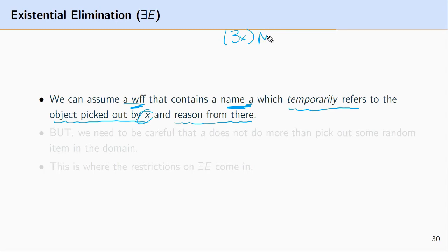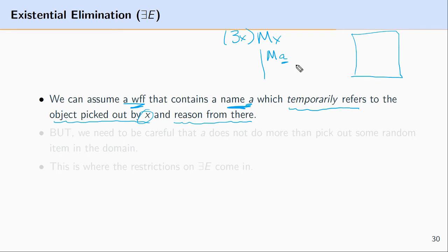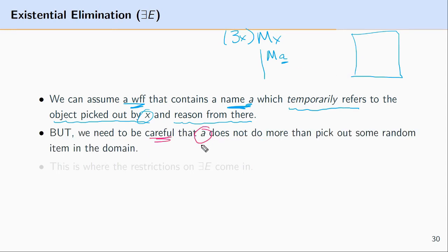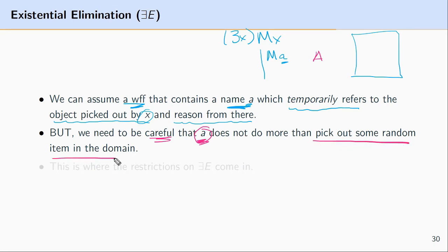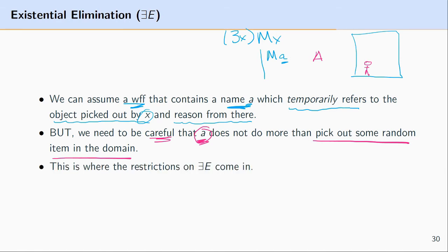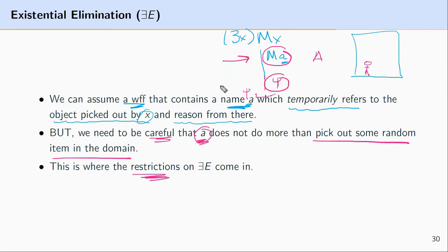For example, if we had ∃xMx, we make an assumption: let's say A — the object picked out by A — is the murderer. What A is doing here is not picking out a specific individual. One thing we need to be careful of is that this name A in our assumption doesn't do more work than it should — that it doesn't do more than simply pick out some random item in the domain. We don't want it picking out a specific individual whose identity we already know. Because we don't want name A to do more work than it should, this is why we need restrictions on existential elimination.